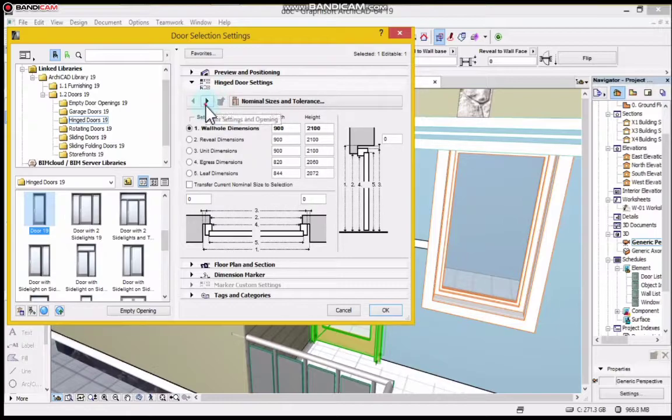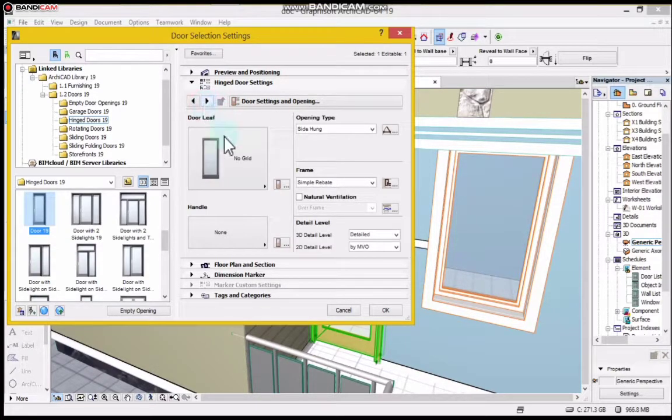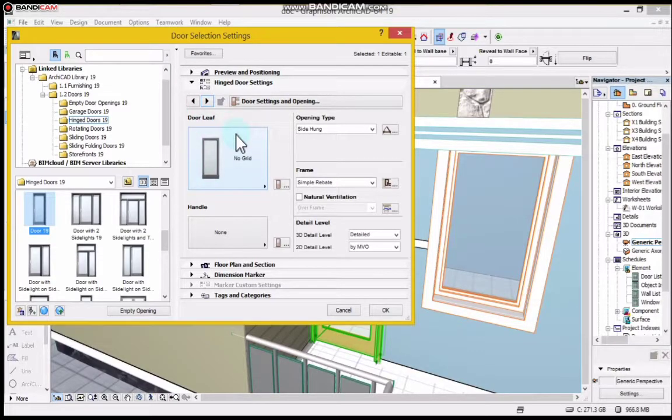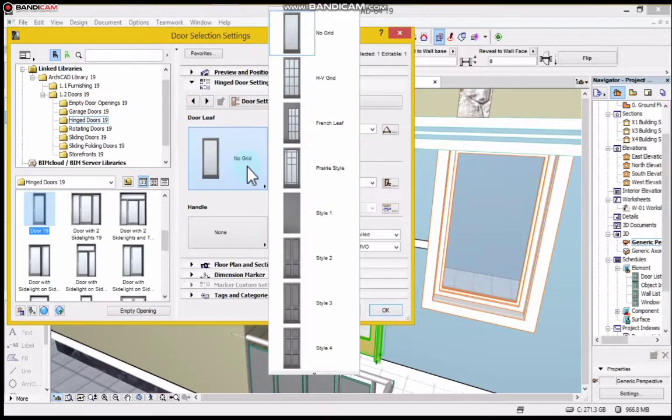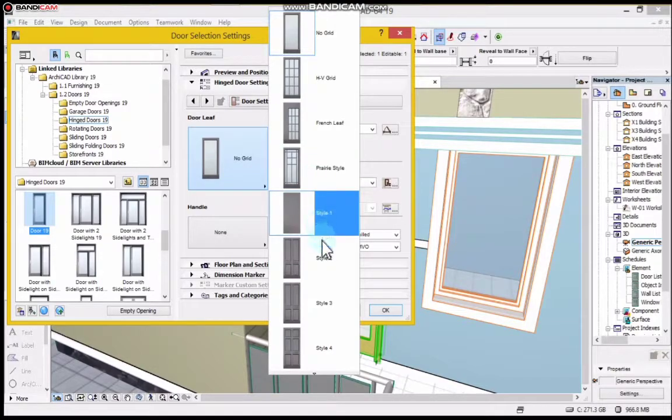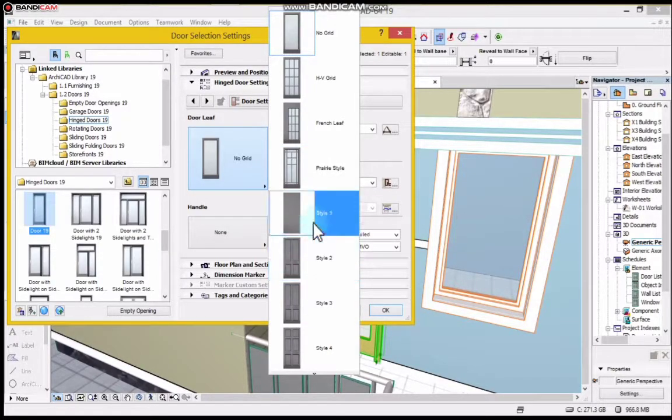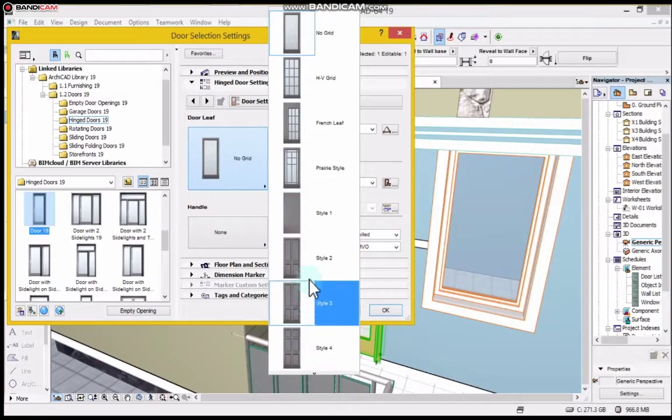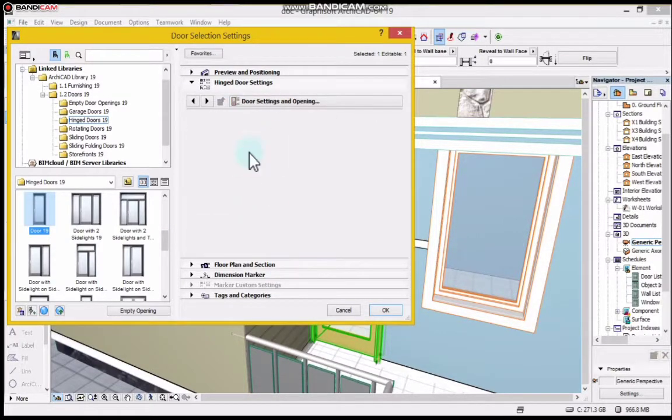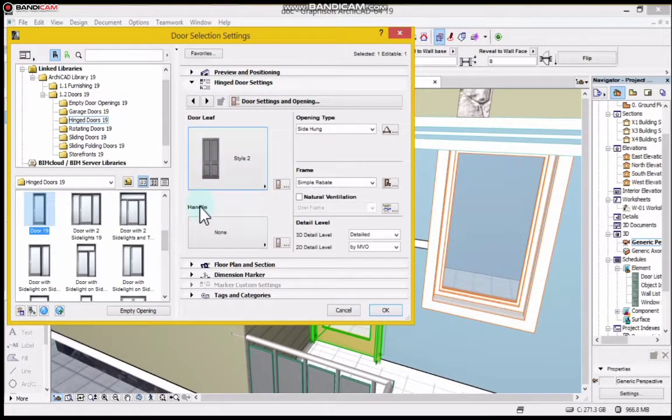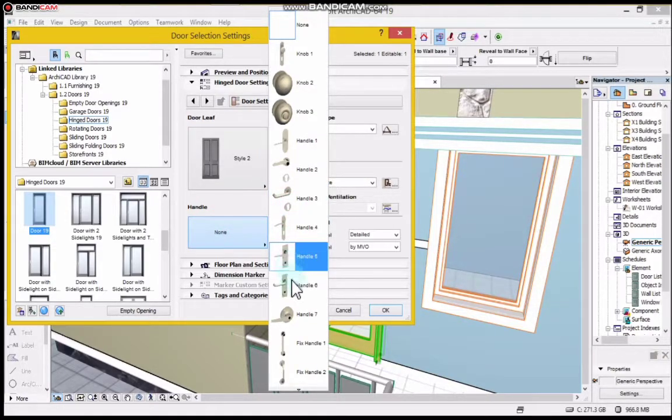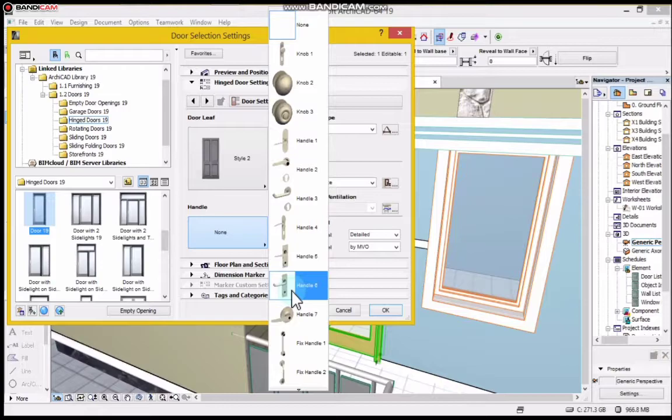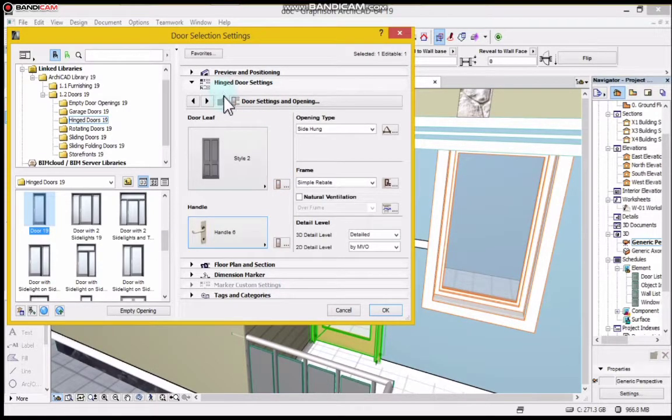I'll go straight to the places I need to edit. You will see door leaf, I'll click it and choose the style of the door. So I'm going with something like this, Type 2. And you can see Handle, so you can select the type of handle you want. Let's say I choose this handle.